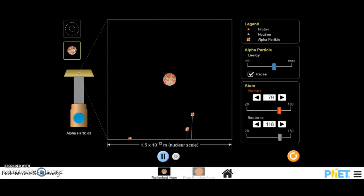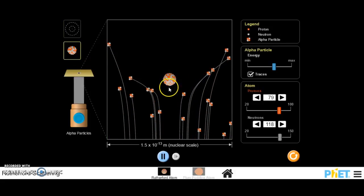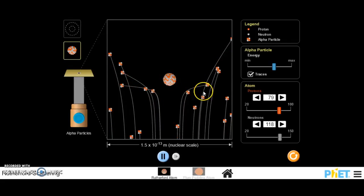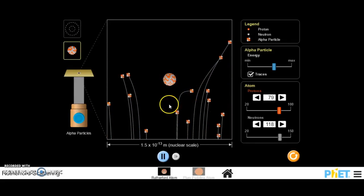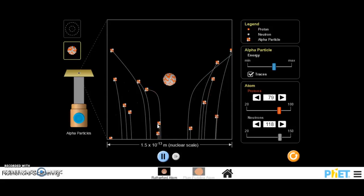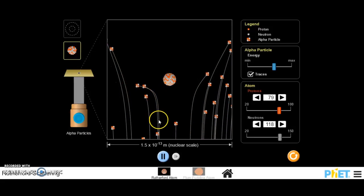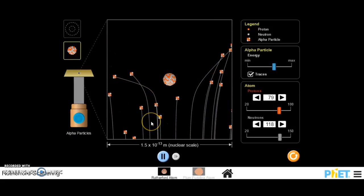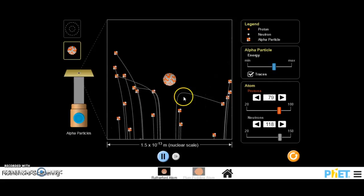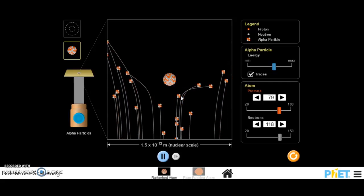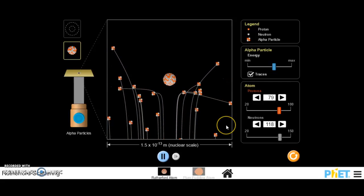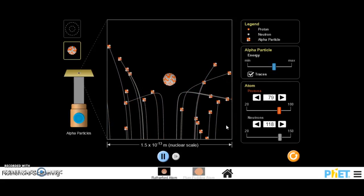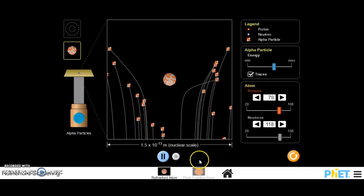If we go in a little bit closer, you can see here is our nucleus, here are our alpha particles. And you can see, depending on how close they get to that nucleus in the middle there, that will determine how much they are deflected. See, that one was deflected really quite a lot. Whereas the ones over here aren't actually deflected that much.